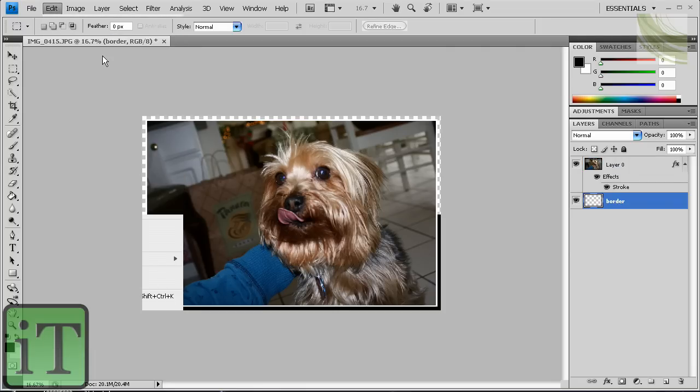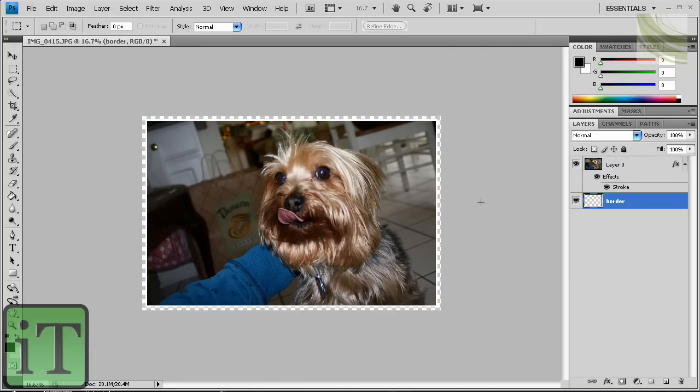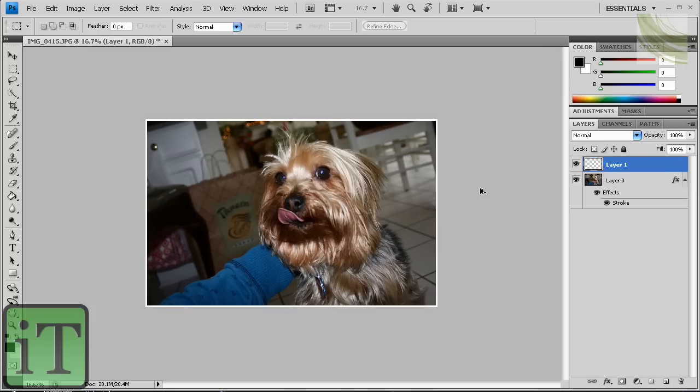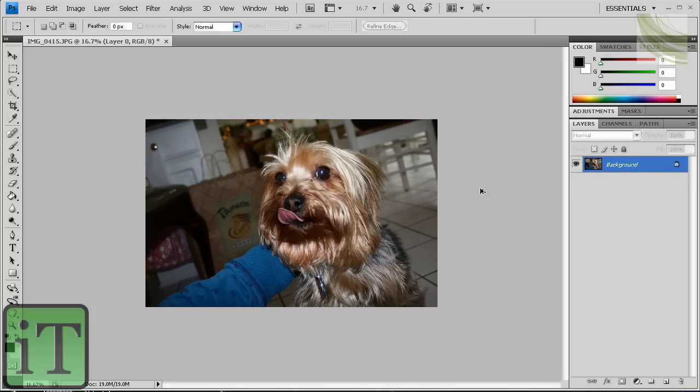Alright, so I'm just going to go and undo all this, and go back to my original photo. And I had originally... Alright, here's the picture.